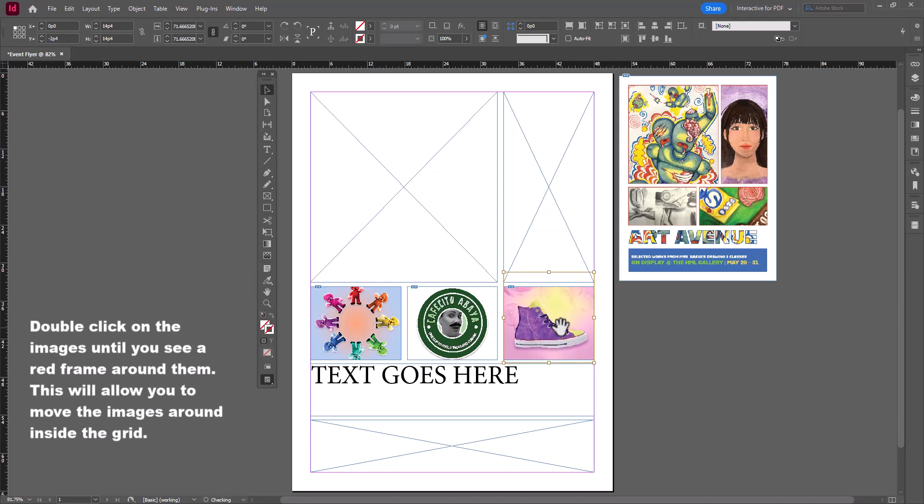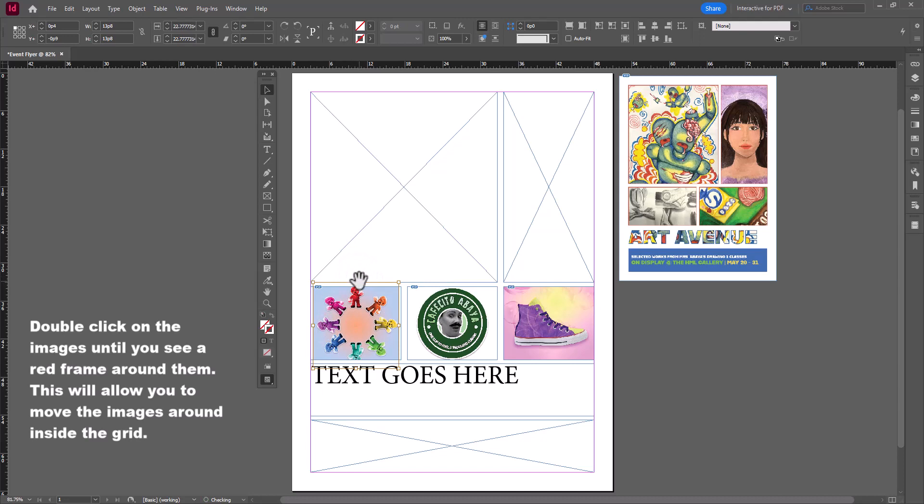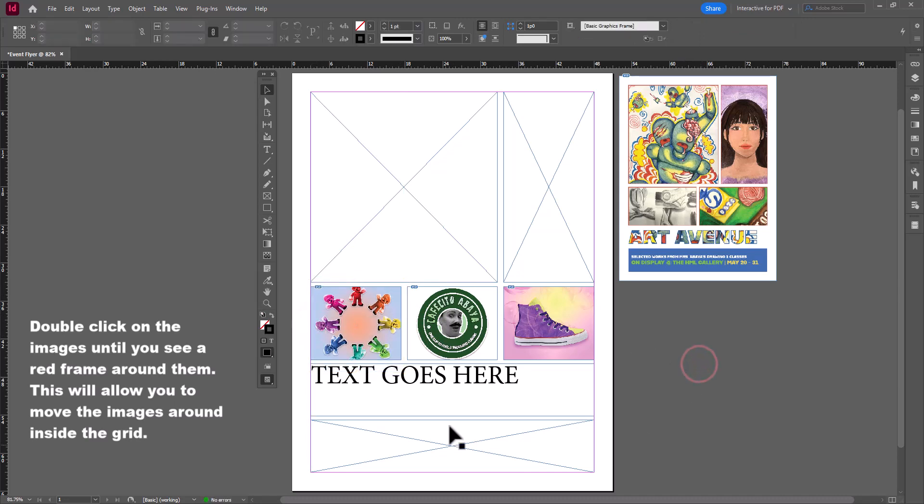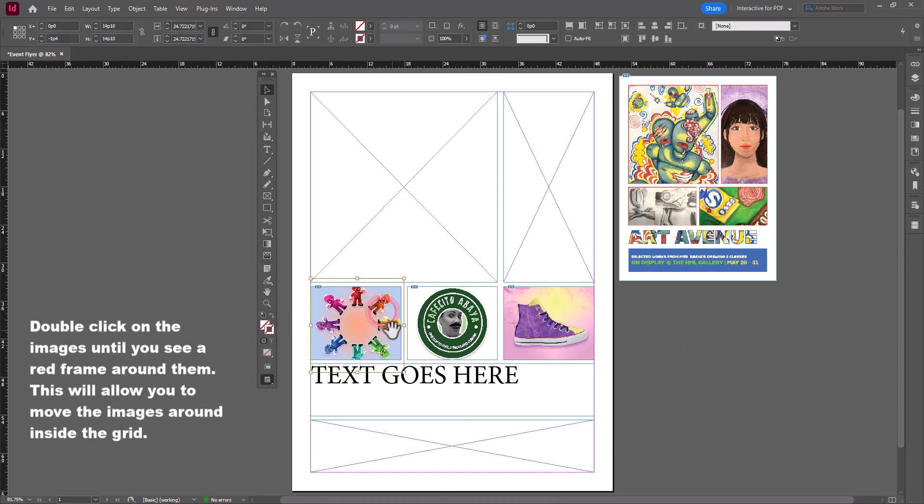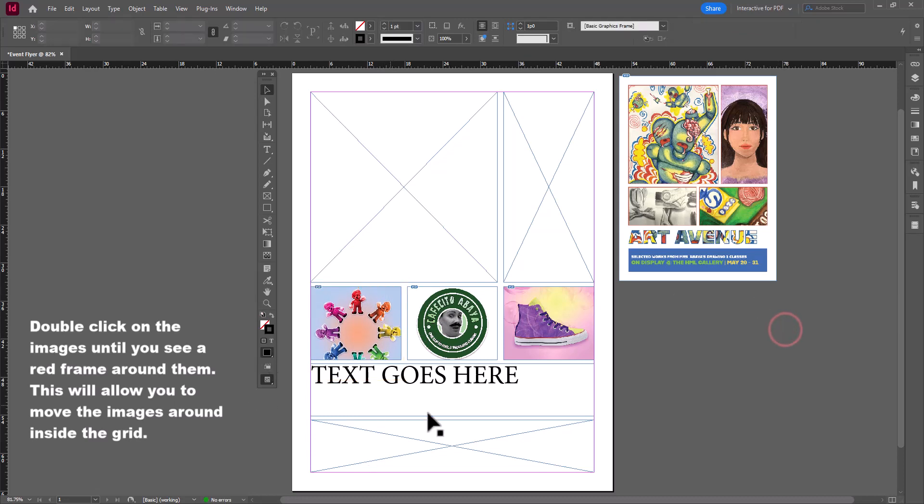You'll notice I'm double-clicking inside of the image so that I can see a red box around the image, and this will allow me to shift the image up and down. So you can see I'm desperately trying to make my color wheel fit inside of the frame by, again, just double-clicking on the image and then dragging on the corners to adjust the size accordingly. I'm going to repeat my steps and adjust each of my images until I'm happy with their placement.